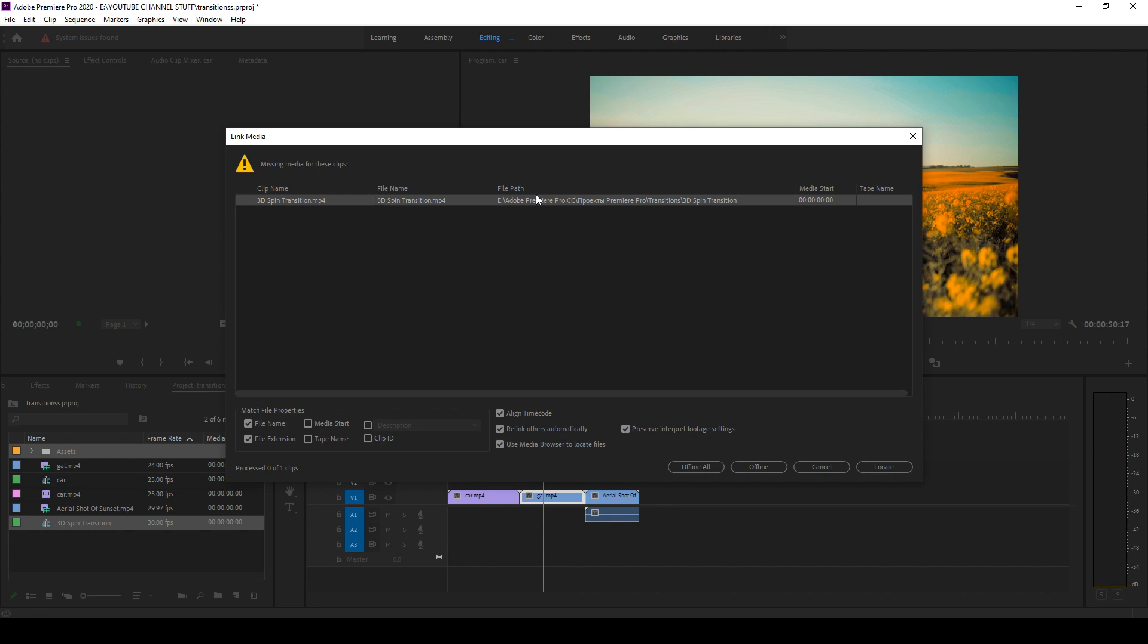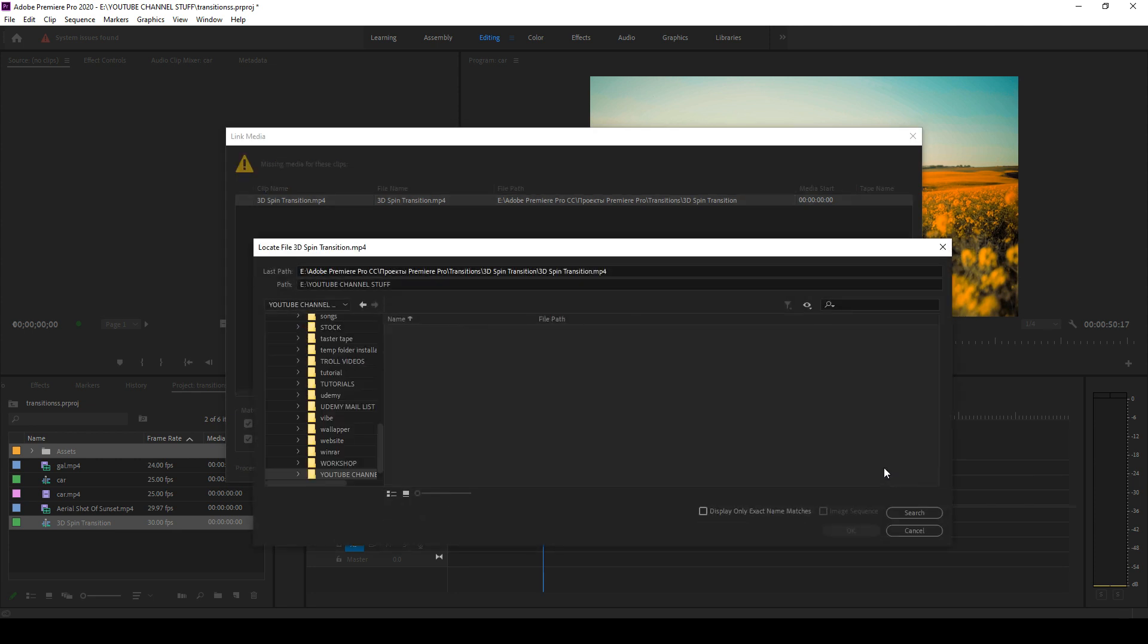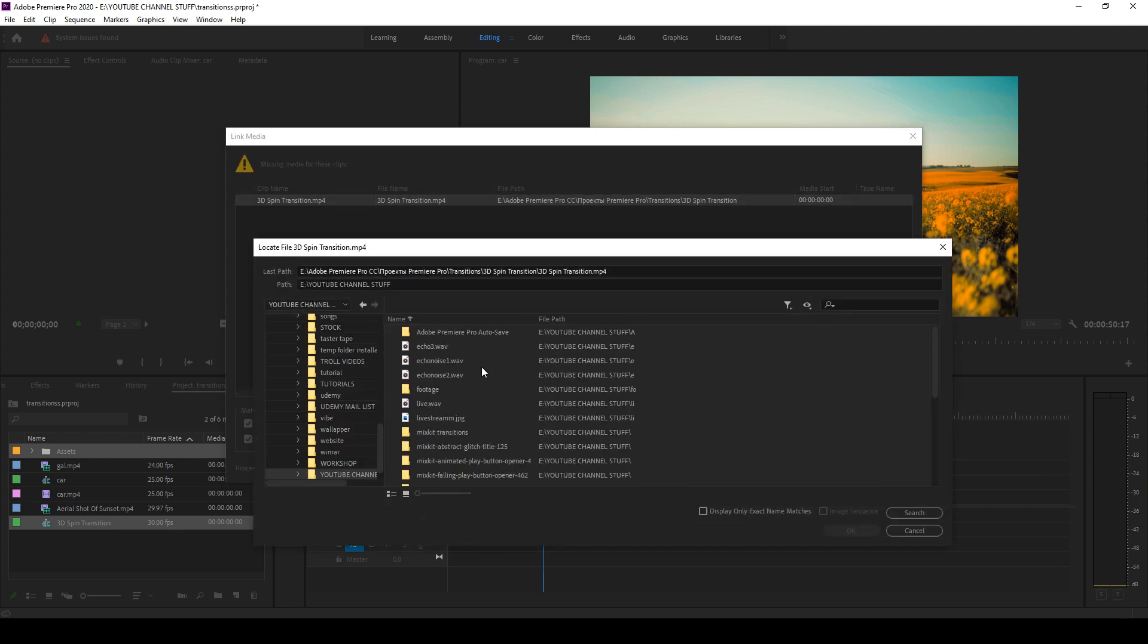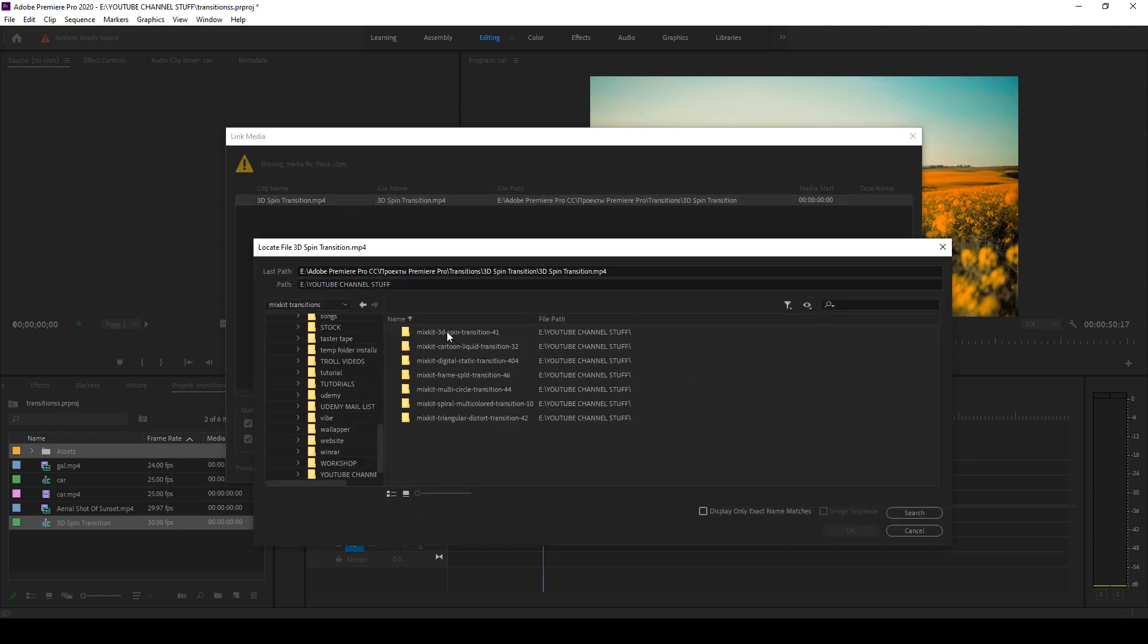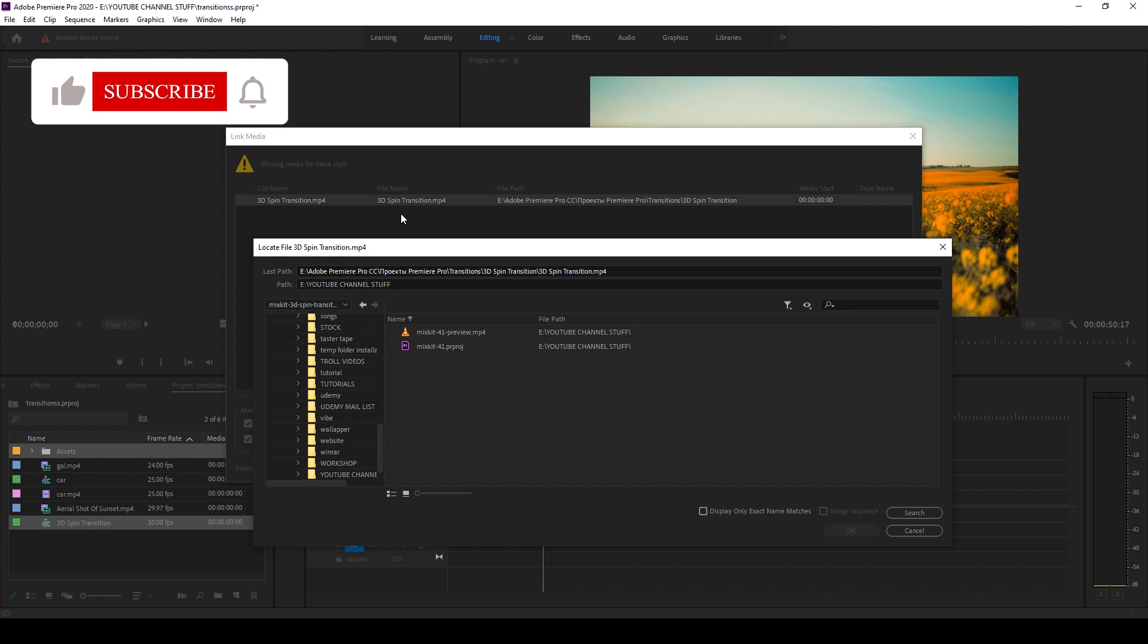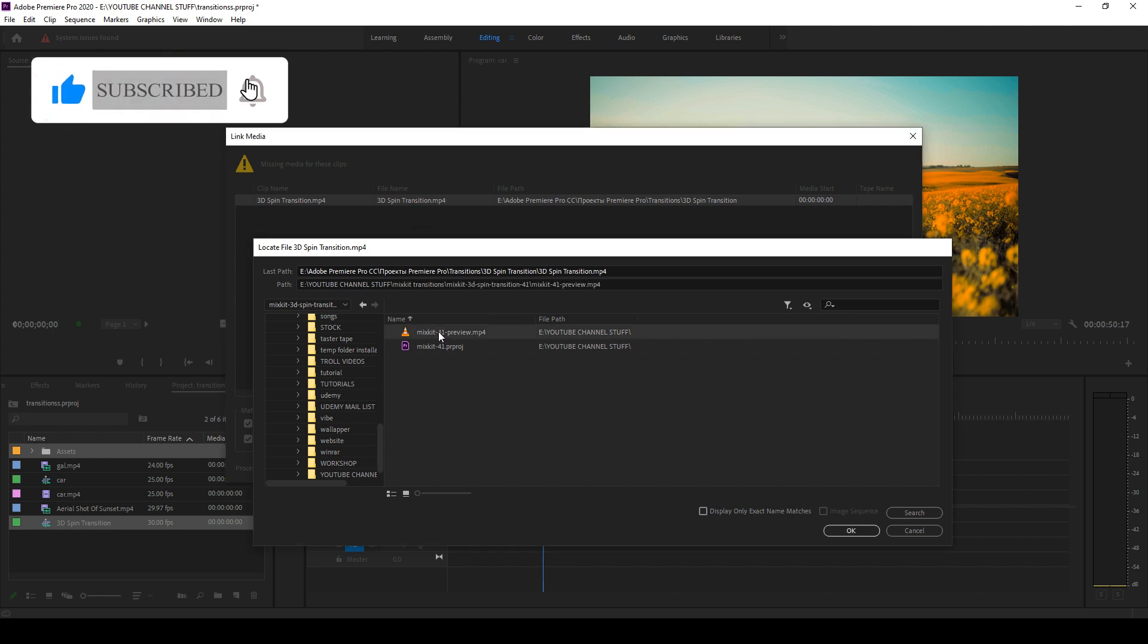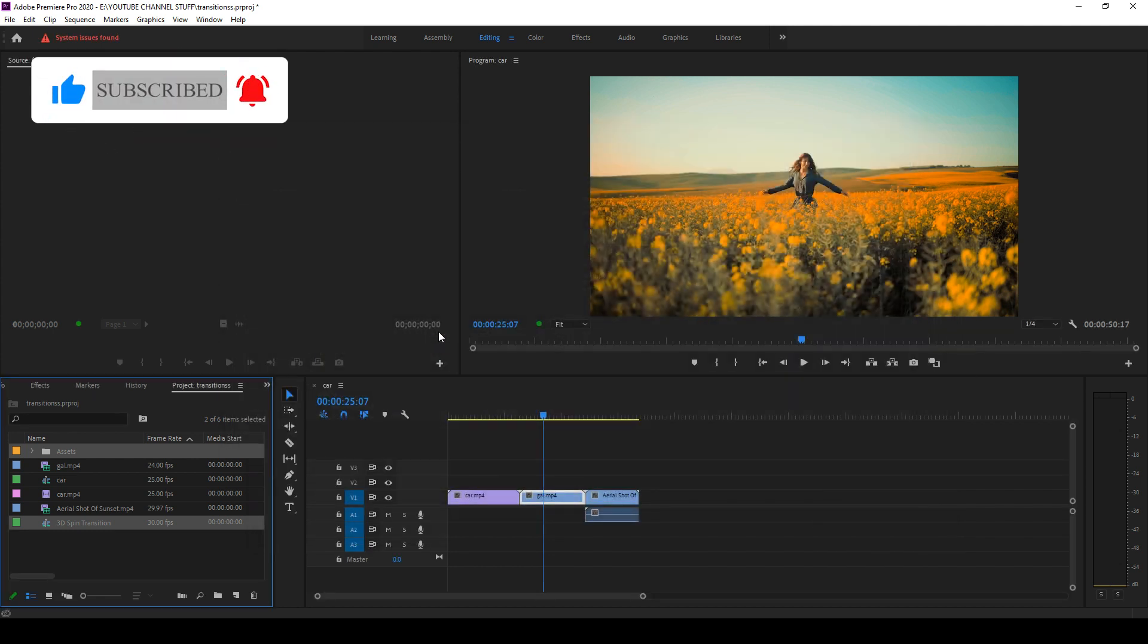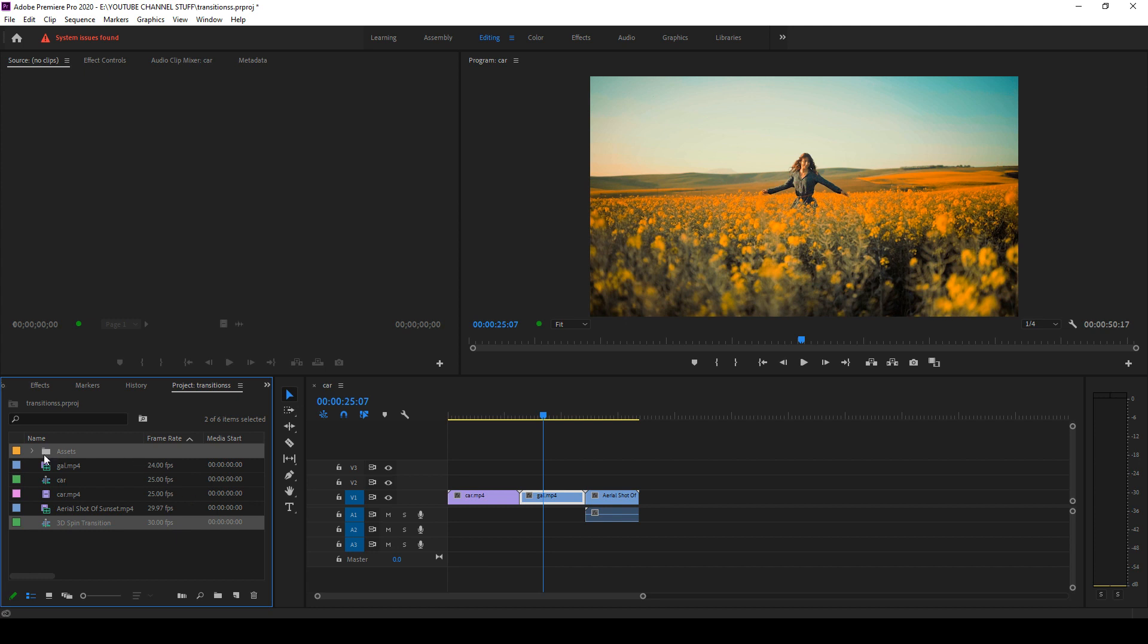Now it will show missing files, so you have to go and locate that. You have to go into the folder again and you have to select that file.